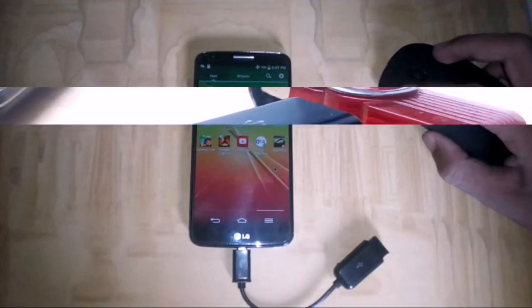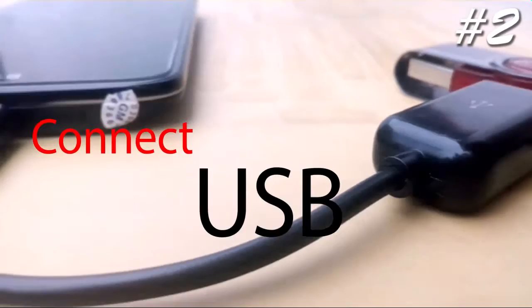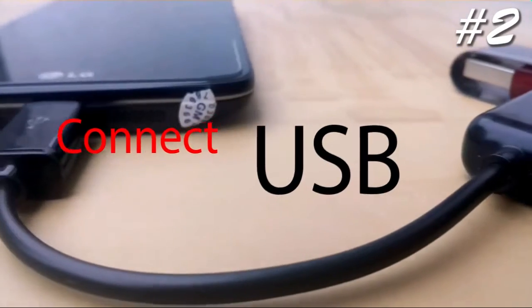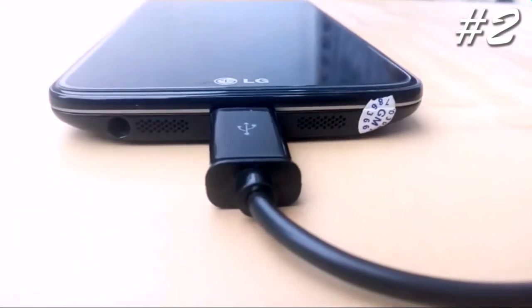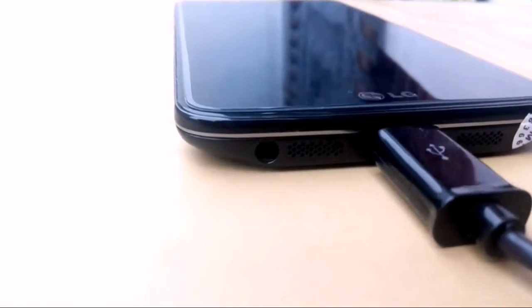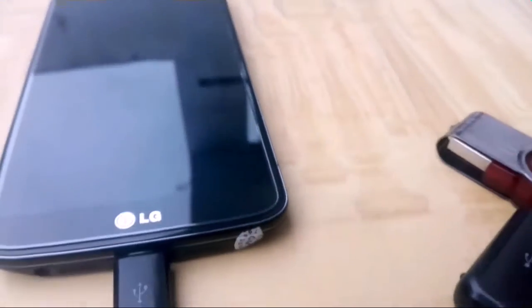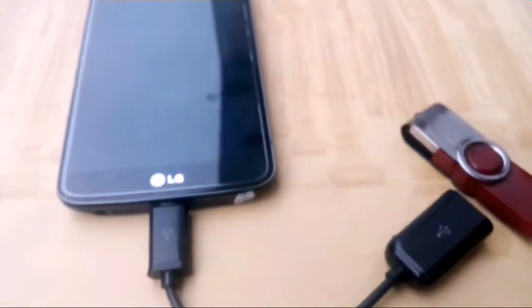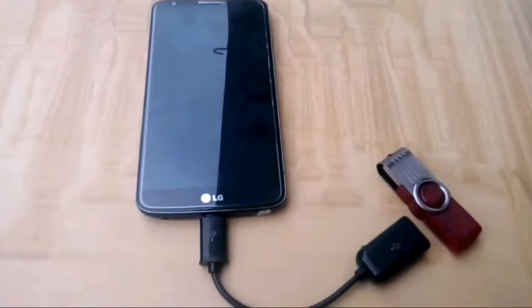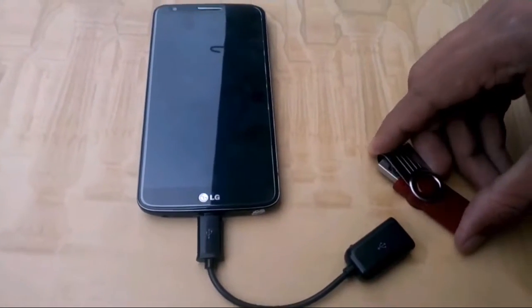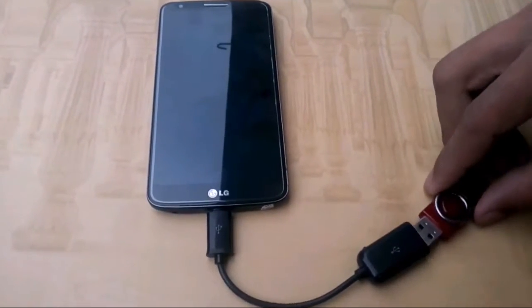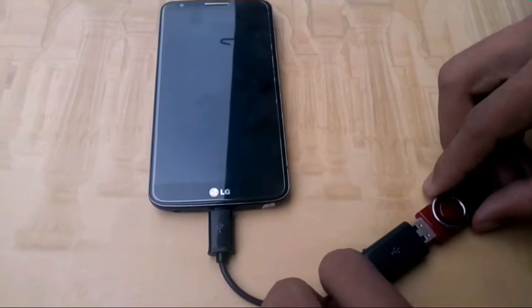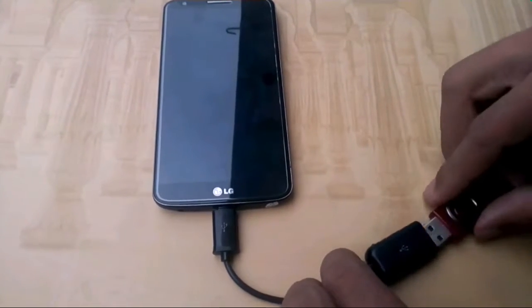The second one on the list is a pen drive. You can connect your pen drive with the OTG cable. Just connect the pen drive with the OTG cable and access your pen drive files.